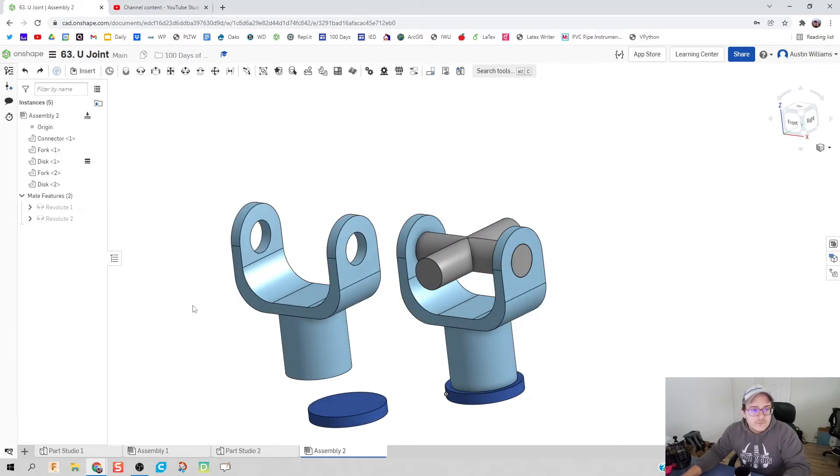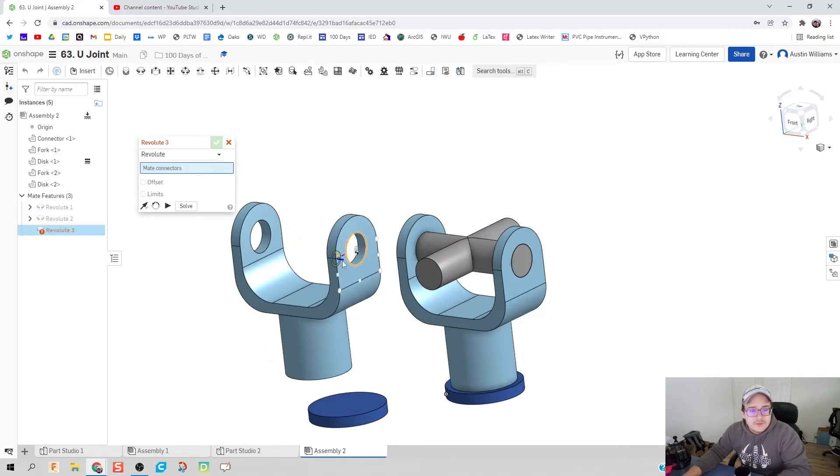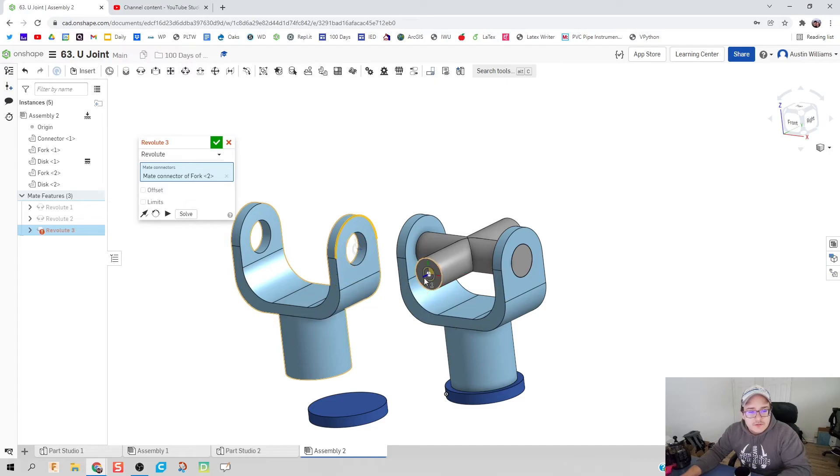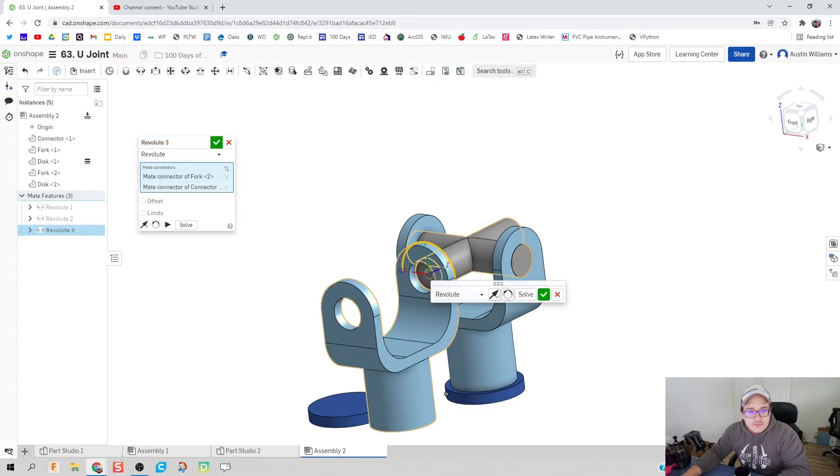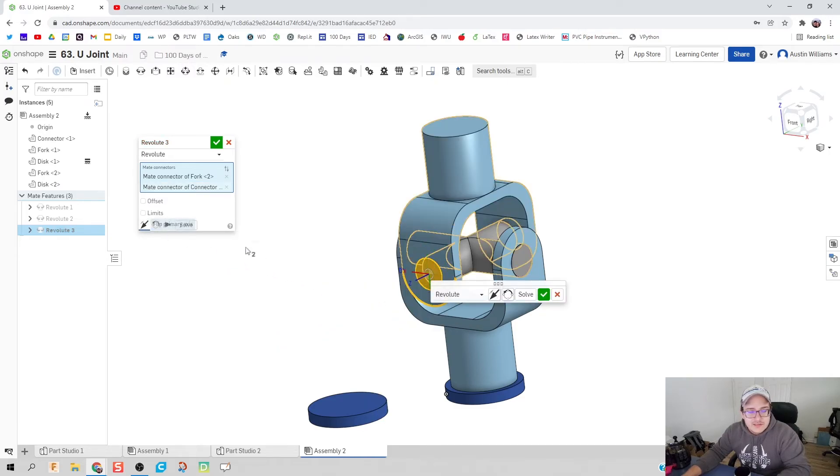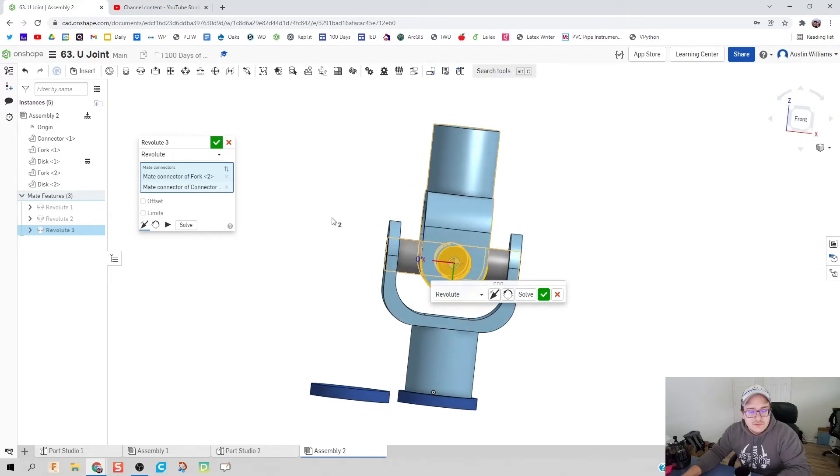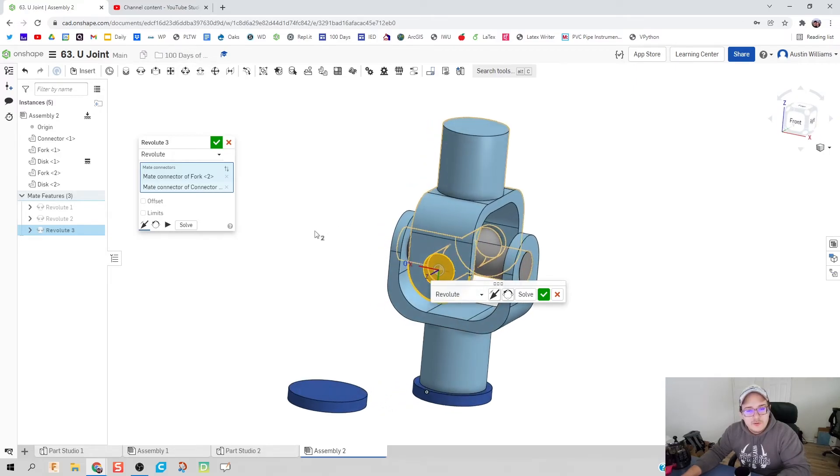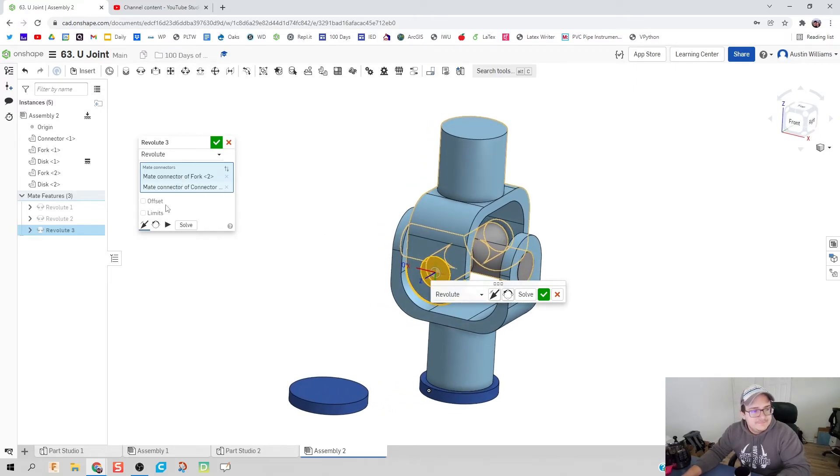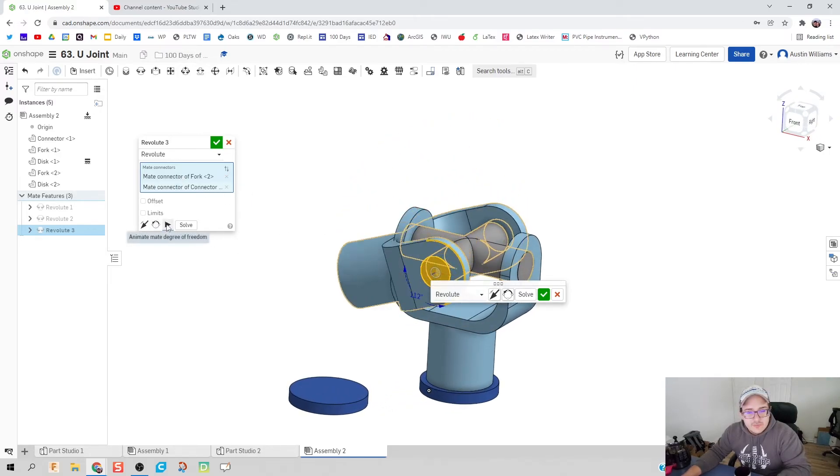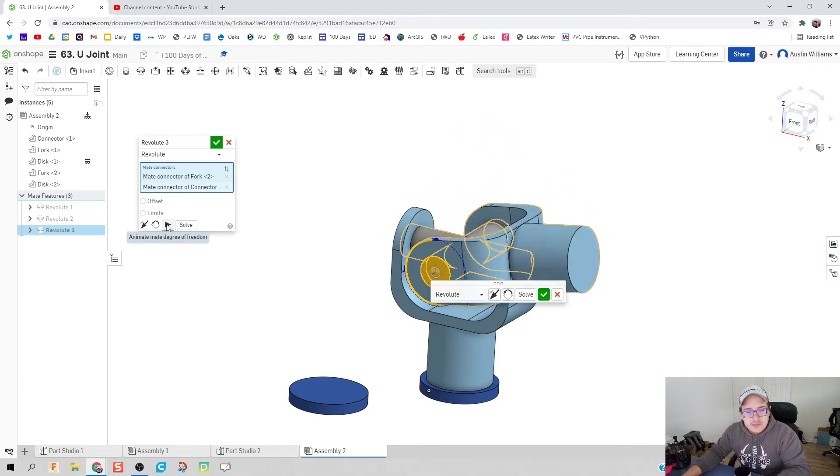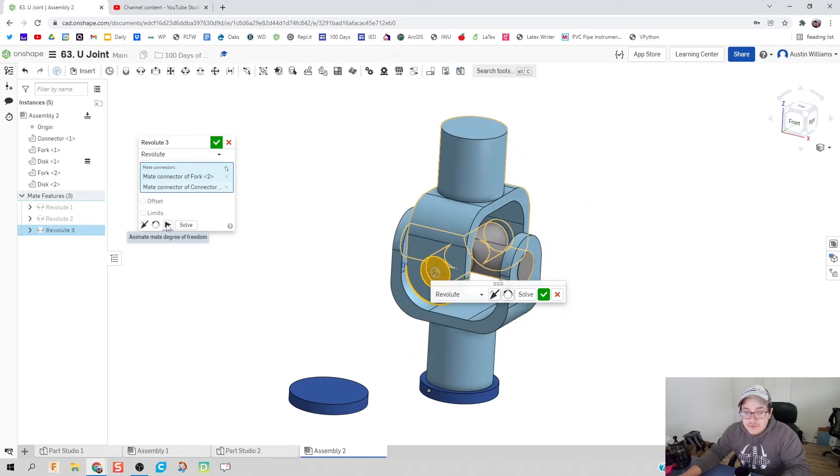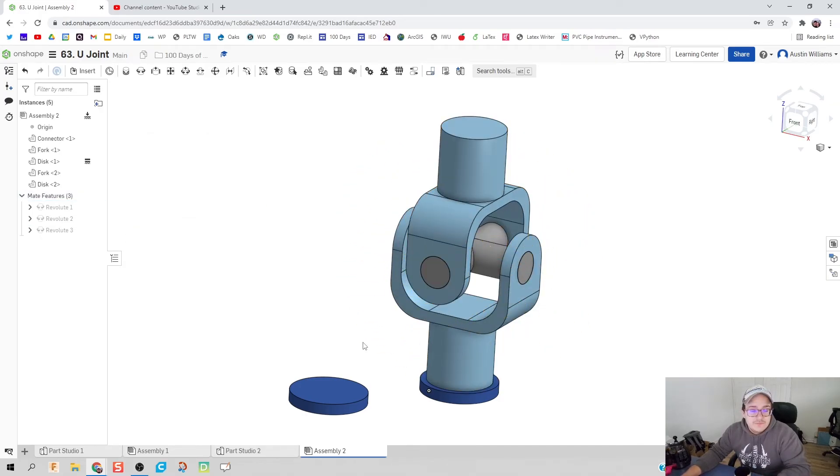All right, let's do a couple more and we're done. Revolute, center of the fork, center there, let's go ahead and flip that axis. Looks great. We can hit the play symbol if we really want to and that rotates the direction I expect it to.